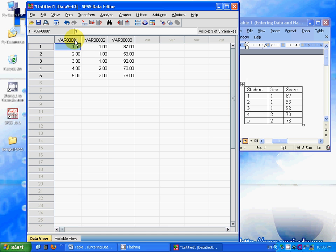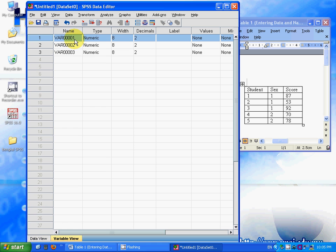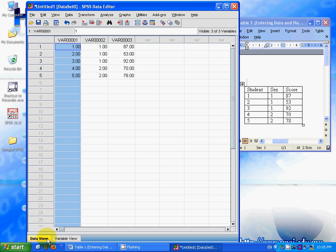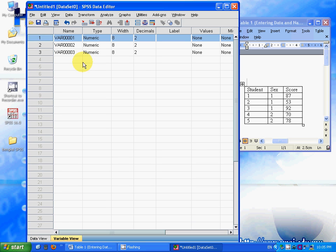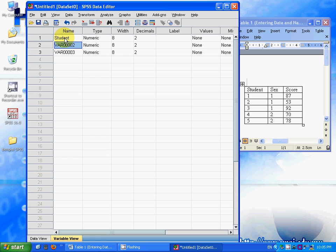How do you change the variable name? You can double-click it and you'll switch to the variable view, or you can select variable view here. You can change the names here: student for the first variable, sex for the second variable, and score for the third variable.